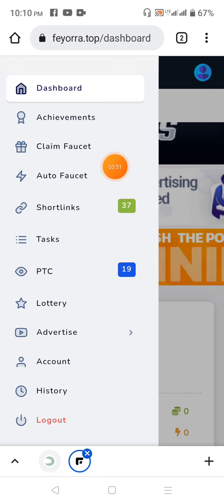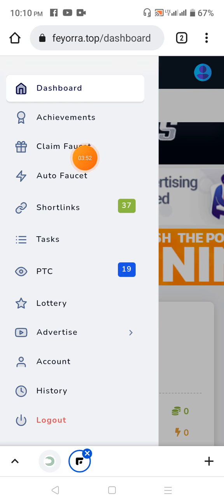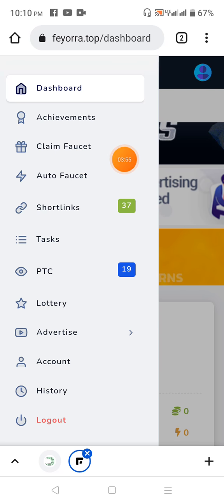You can see who claims it from here. Congrats!